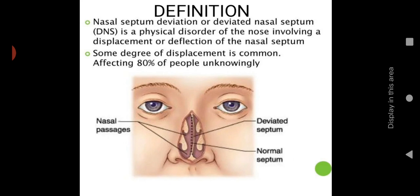The definition: nasal septum deviation or deviated nasal septum is a physical disorder of the nose involving a displacement or deflection of the nasal septum. It is an anatomical and structural deformity of the nose — involving a displacement or change in position, or any abnormal shape of the nasal septum.